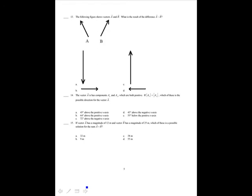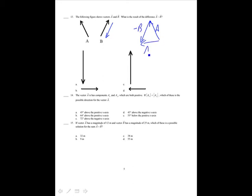The following figure shows vectors A and B. What is the result of A minus B? Minus B is just the opposite of B. If I draw A and then add minus B, the result is A minus B. That is the same as answer D.